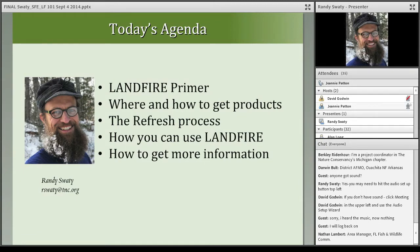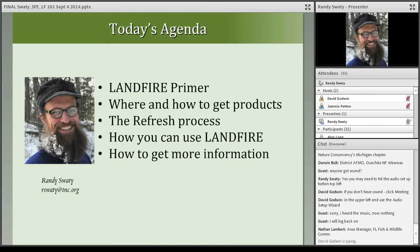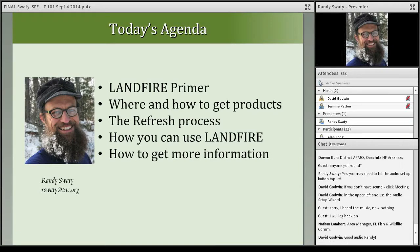He develops vegetation models, directs workshops and seminars both inside and outside of the conservancy, and works closely with academia on the use of Landfire data and products. Thanks, Jeannie and David, and thanks to all participants for joining today. While I live in Michigan now, I grew up in the southeast United States and really appreciate the challenges you face with storm slash, with mapping, with your fire-adapted ecosystem. Thanks for your work and thanks for attending today.